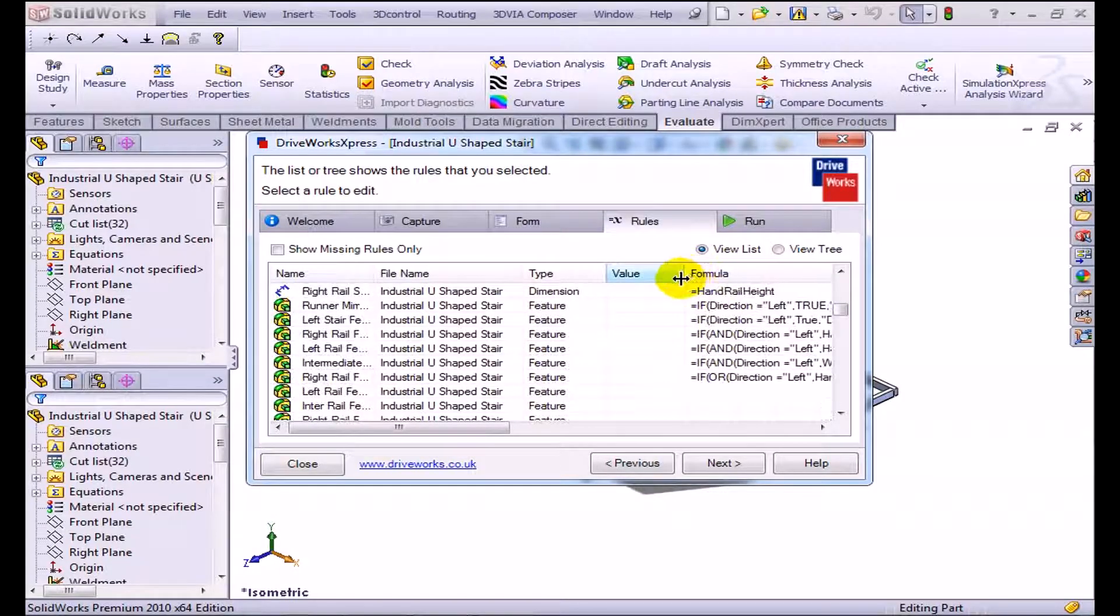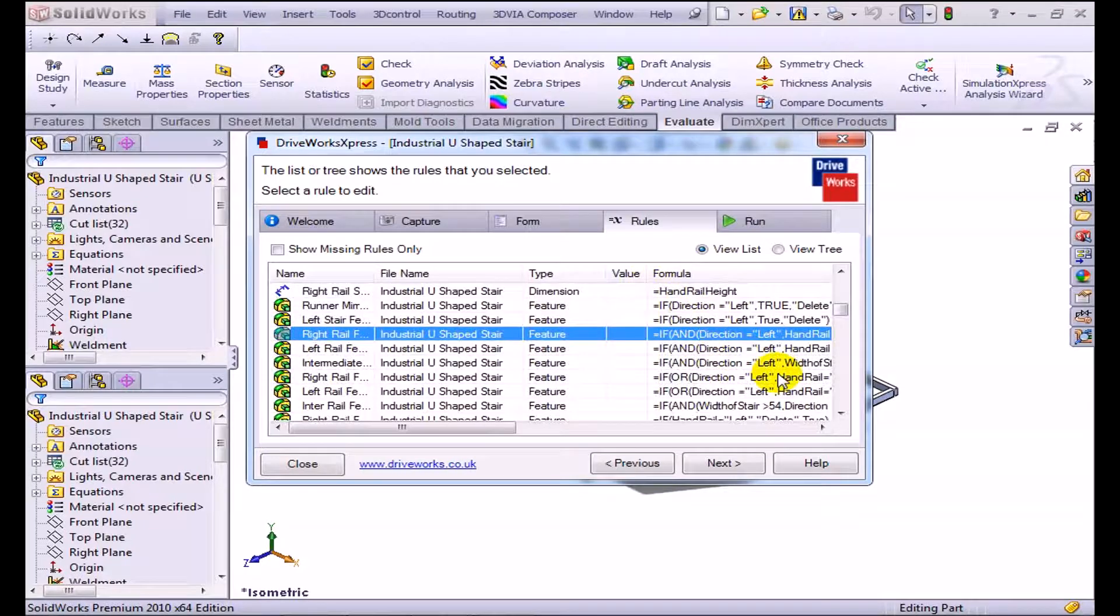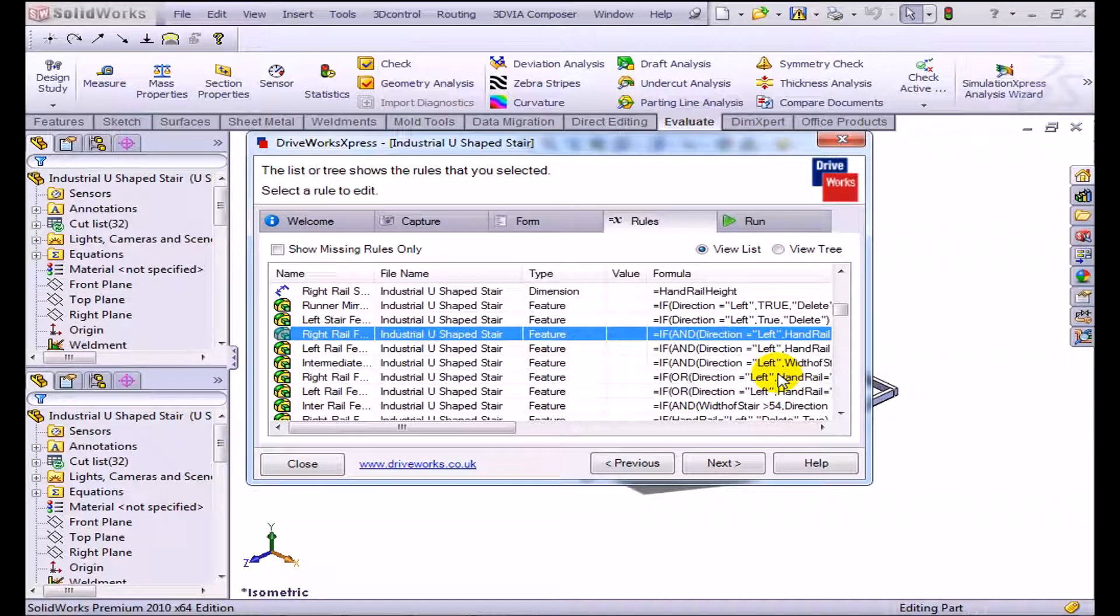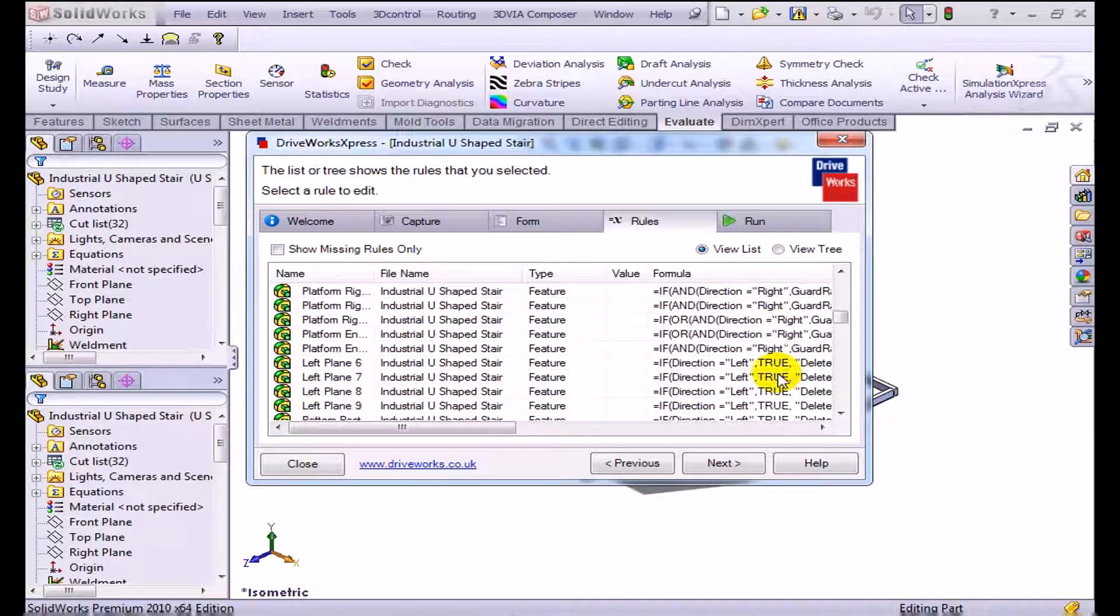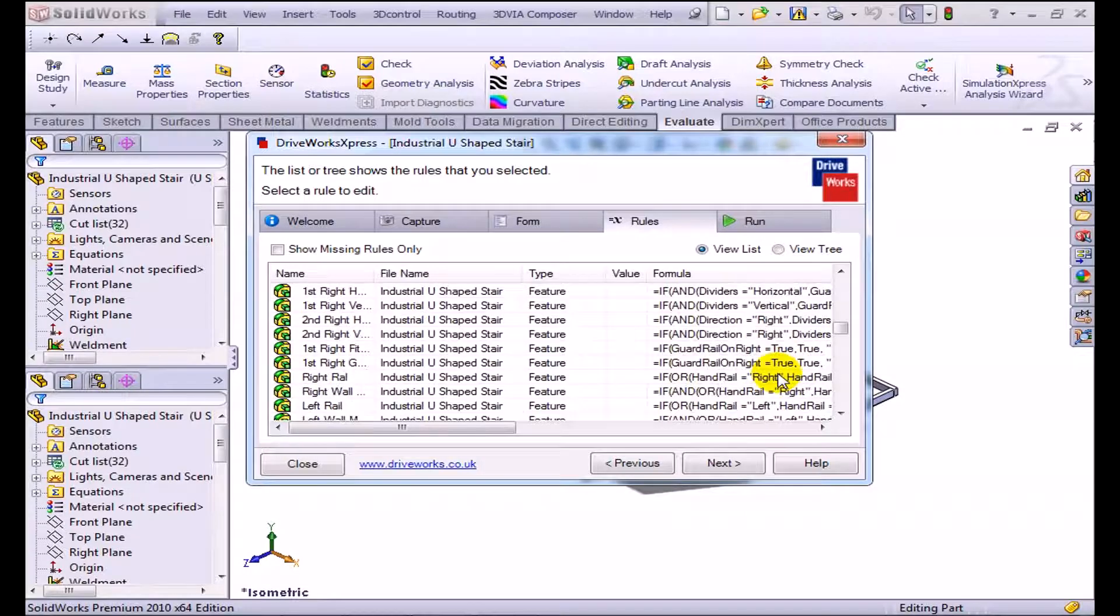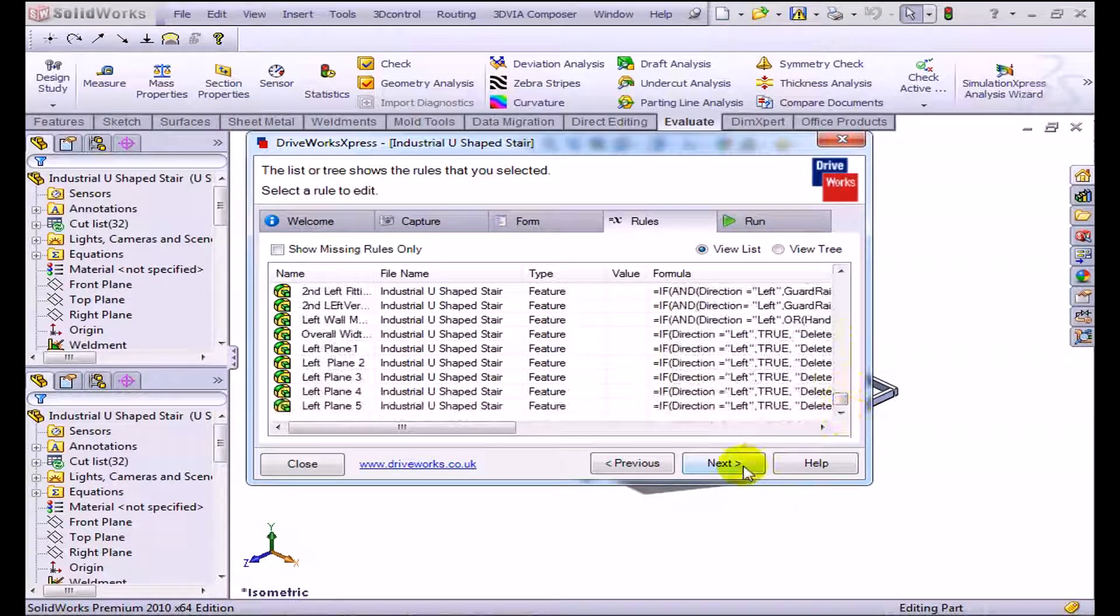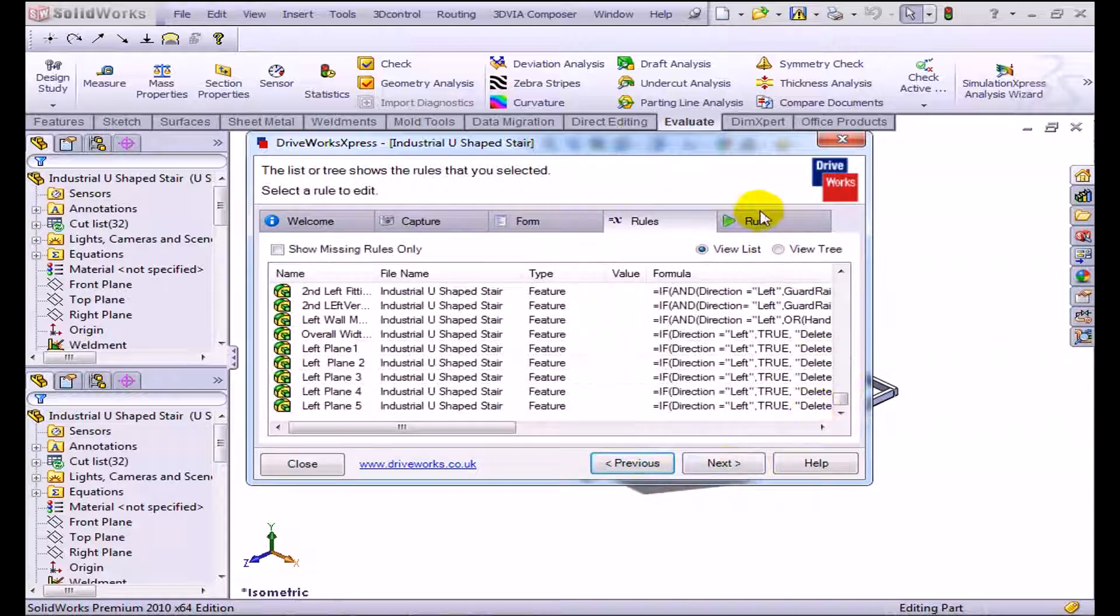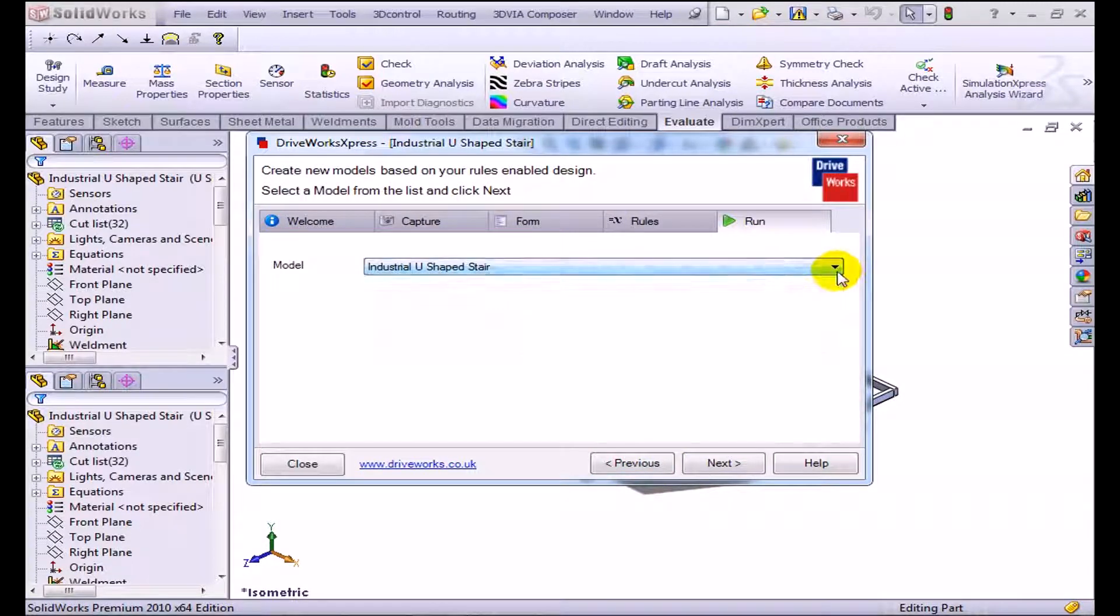The nice thing about DriveWorks Express, as you can see here, it's going to be able to handle if-and statements, Boolean statements, which is much more robust than what we can do with configurations. We can do if-and statements with design tables, but DriveWorks Express natively supports if-and solutions. You can look at all the equations here. We can just go to the run tab, back to the exact same form that we used to create it.